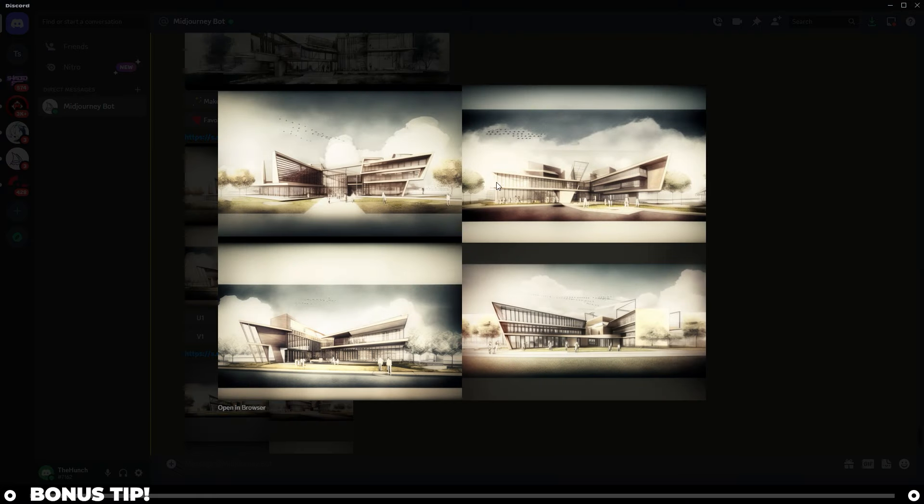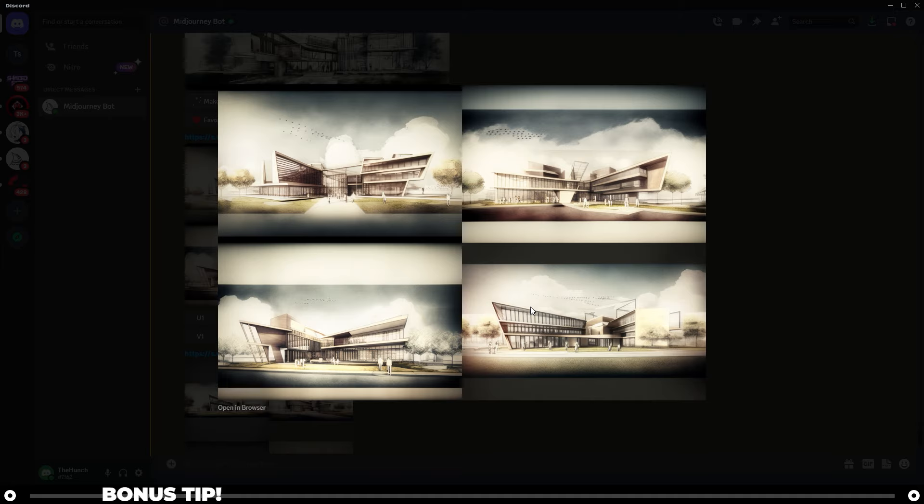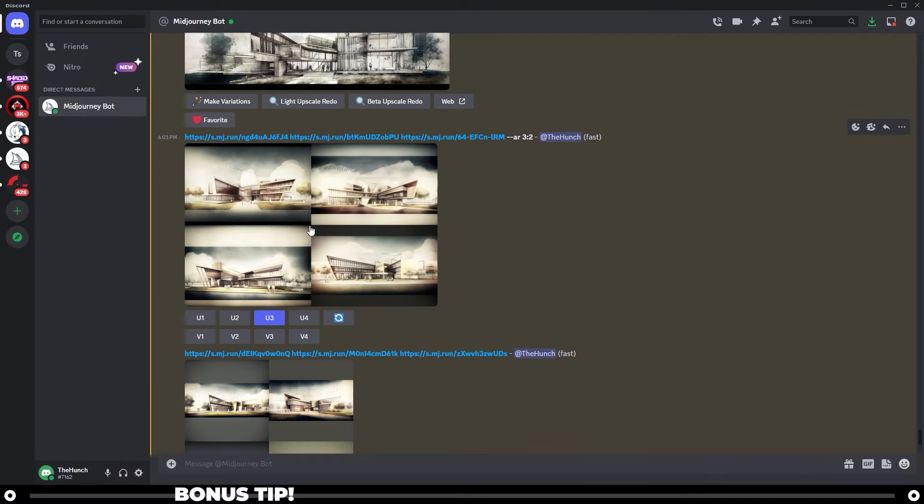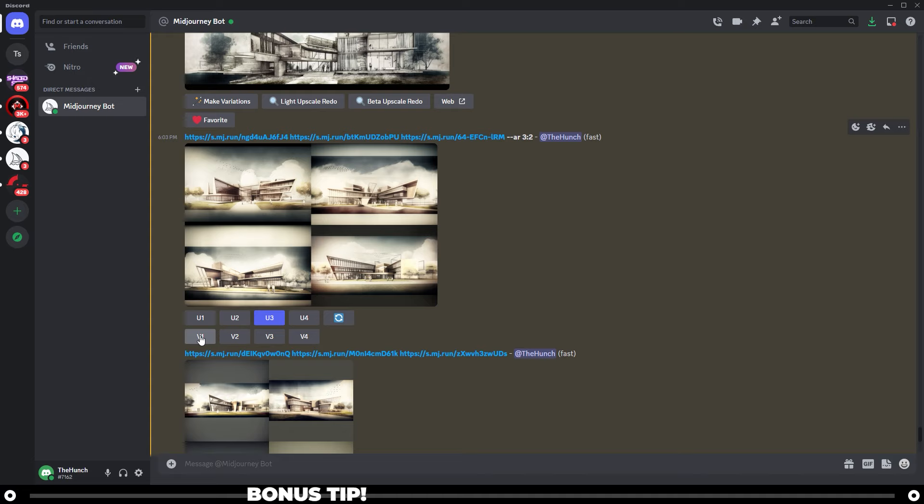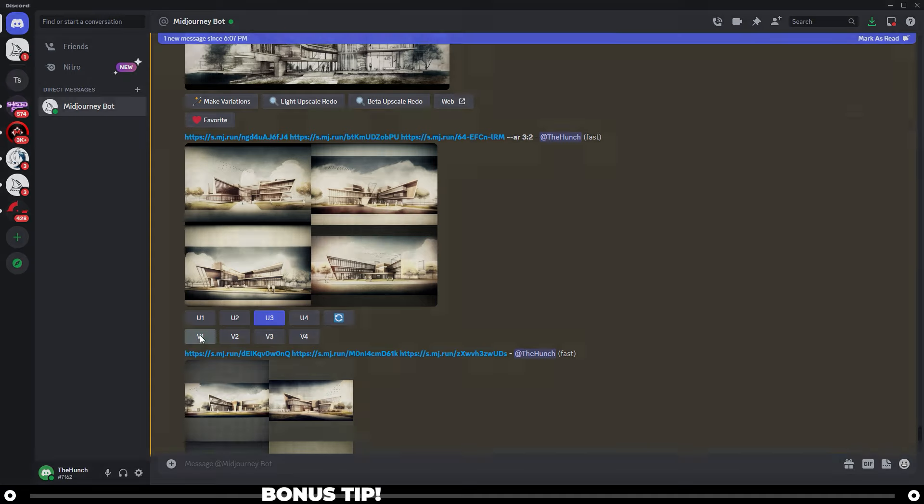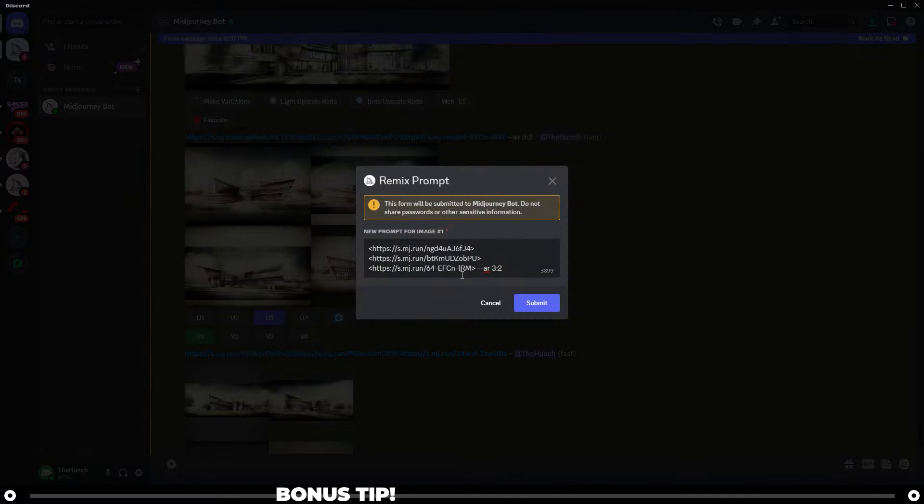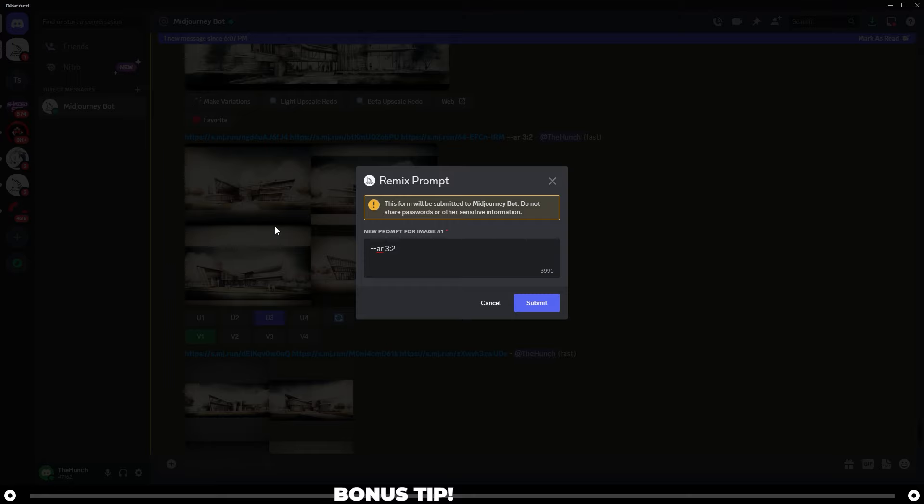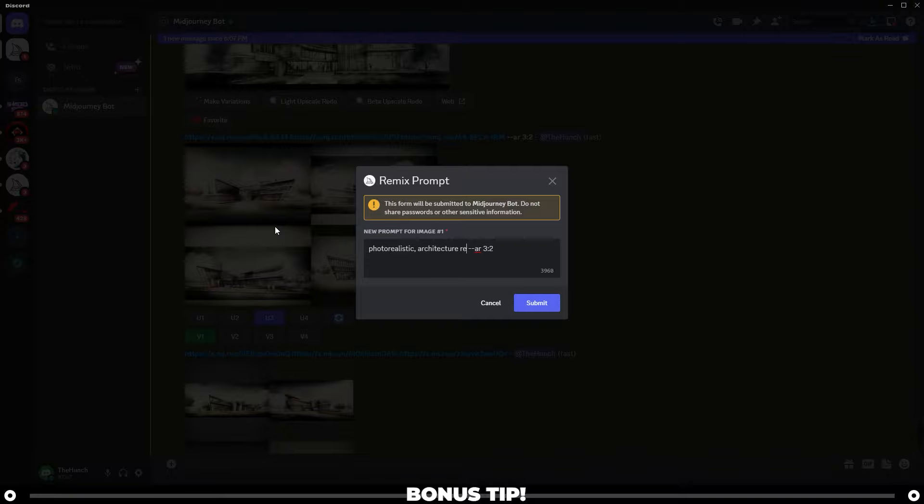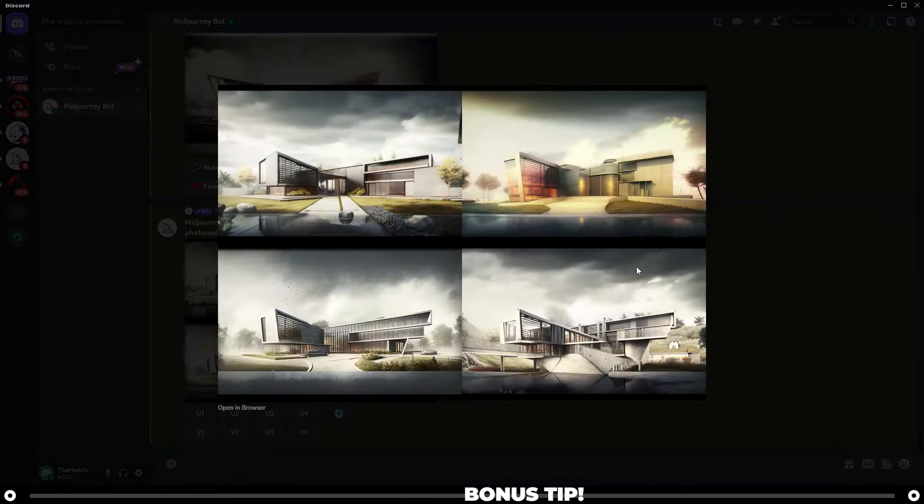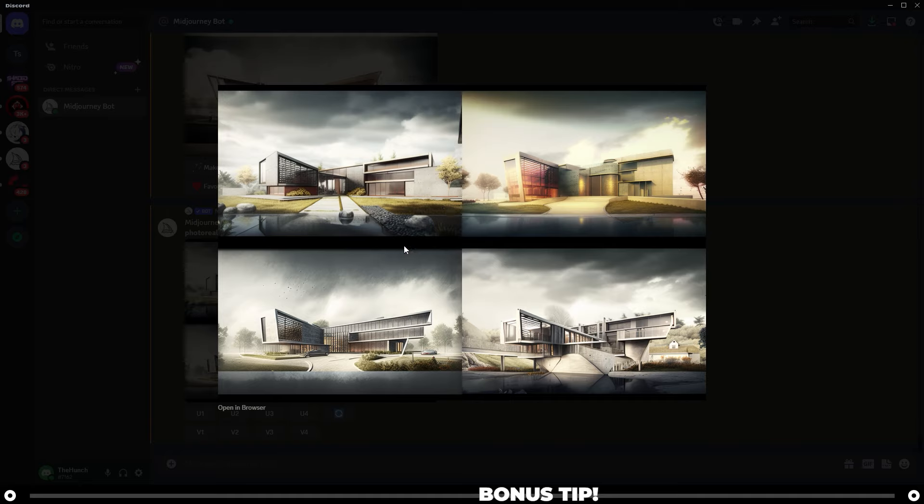Let's say you are on your final image grid here and you don't really like any of these and you want it to look more realistic. I found that a very powerful command that you can use is to figure out which one of these you like the most. Let's go with number one. I'm going to click V1, delete all the prompts, type in photo realistic comma architecture rendering, and then press submit. And after it's complete, you can see by doing that, it no longer looks as diagrammatic as it did before, and it looks more photo realistic.